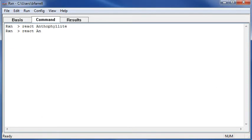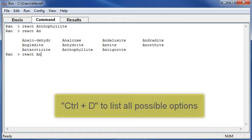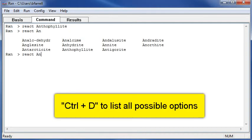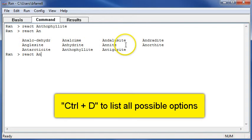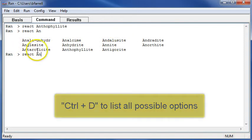If I do this again and hold Ctrl D, the command pane will show all the possible species or minerals which begin with AN.